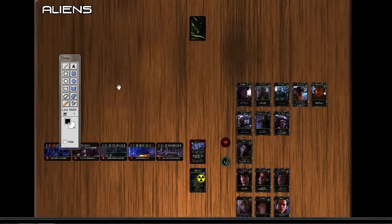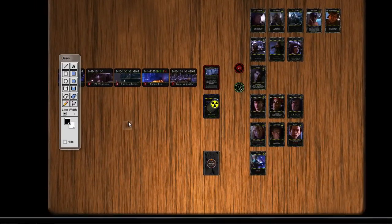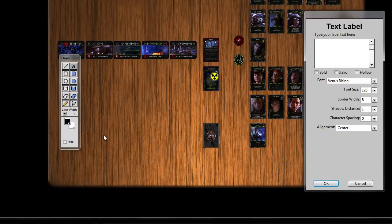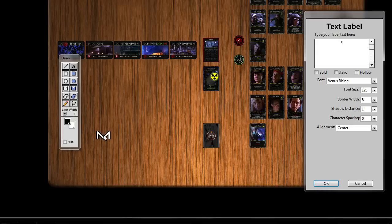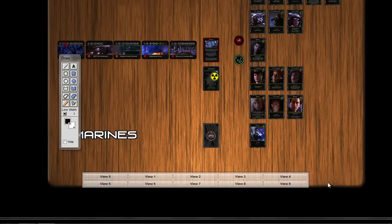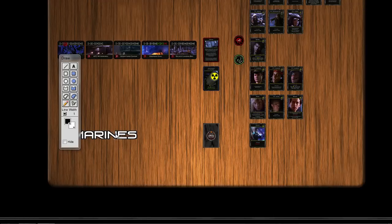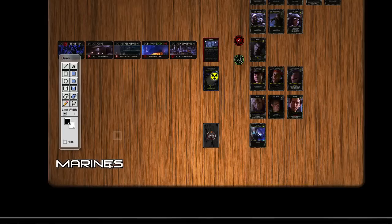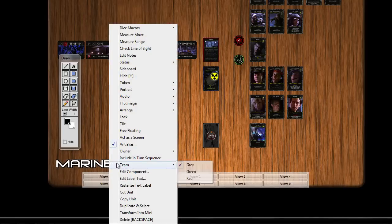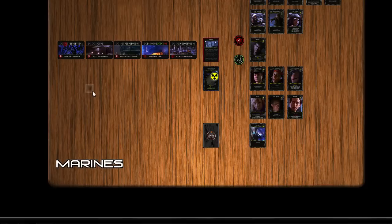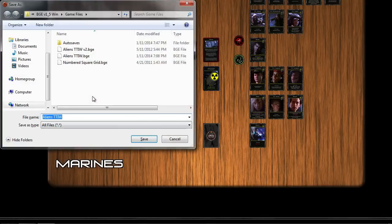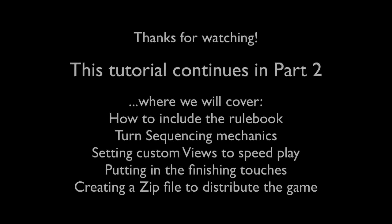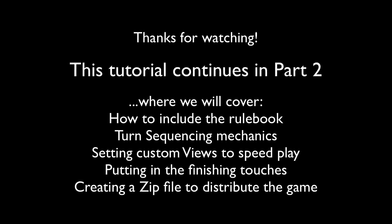And now we're going to do the same thing on the other side of the table. Create a text label. And this one will be for the Marines. And BGE remembers the last settings used, the parameters for the text. So you don't have to select them all over again. Makes it easy to create a lot of text labels in the same style. And we'll lock this down as well. We're done with the draw tool. So we close that out. And this is a good time to save our progress. Thanks for watching. And I hope you'll watch part two of this tutorial when it's available.